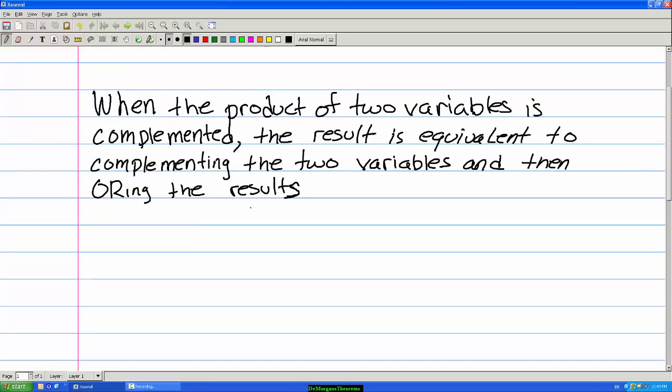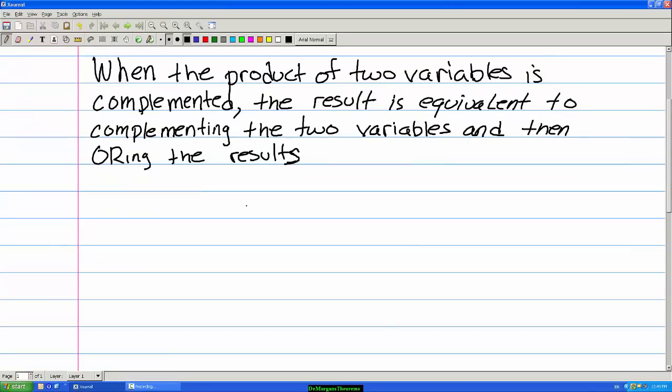And again, we can state this another way: the complement of an AND product is equal to the OR sum of the complements.